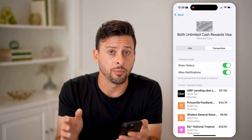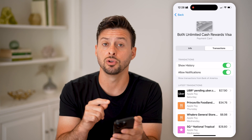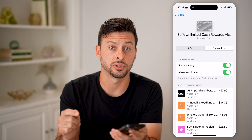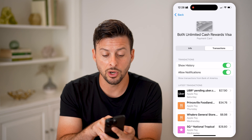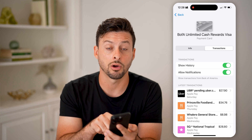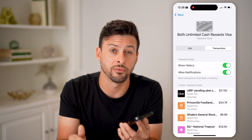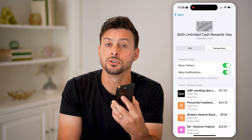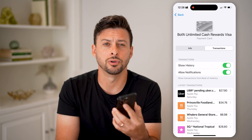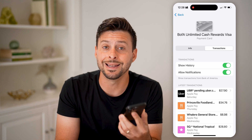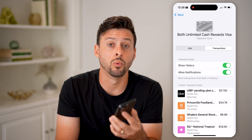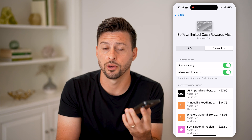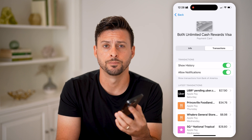A nice thing about Apple Pay is whenever you do pay for something through Apple Pay, you can always choose to toggle on notifications so that you'll get a little notification indicating that your Apple Pay was used for a transaction.